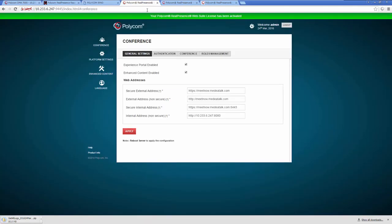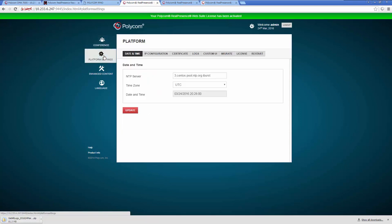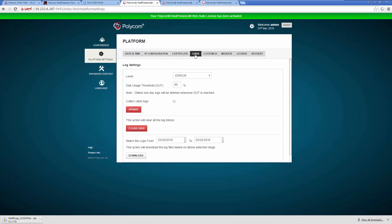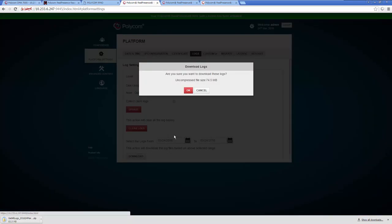Moving on to the Web Suite. Log in to the MEA or Experience Portal as an admin and click the Platform Settings tab. Now select the Logs tab. Click the Download button to save the MEA logs to your PC.